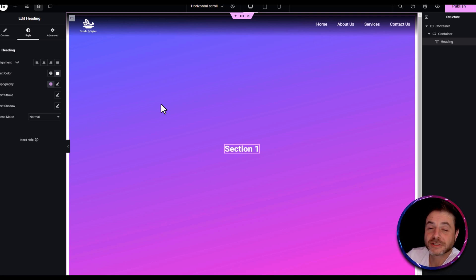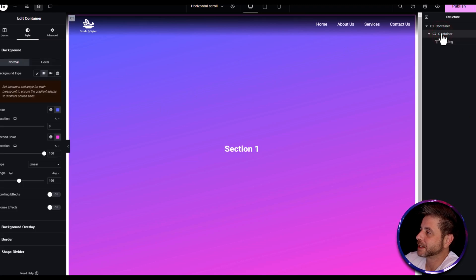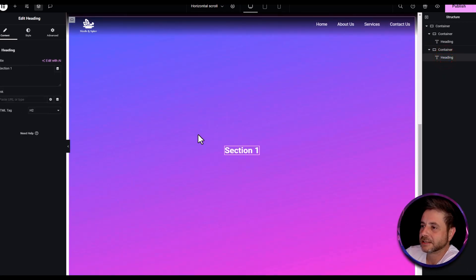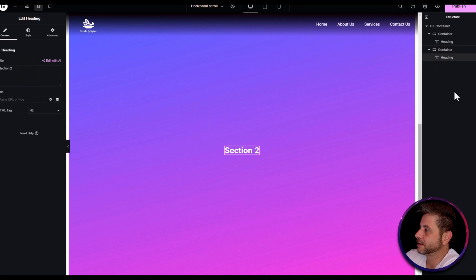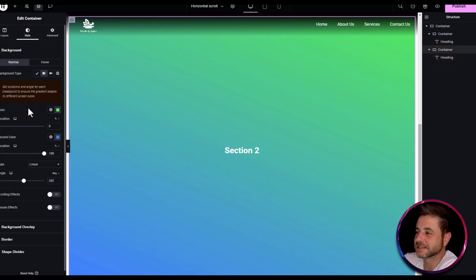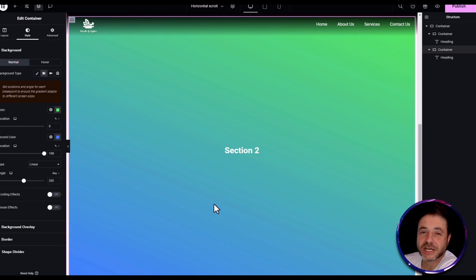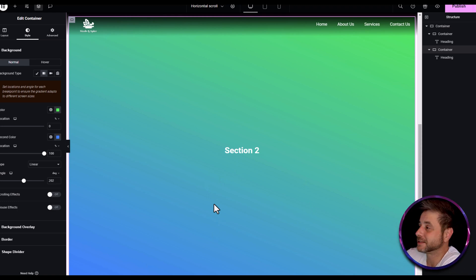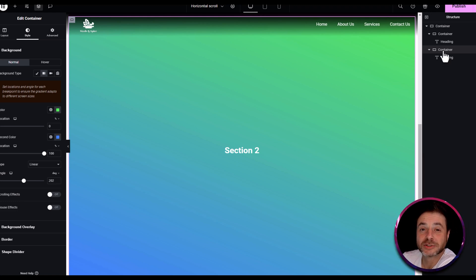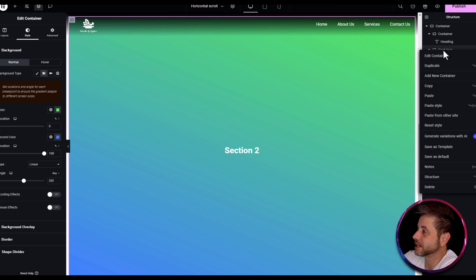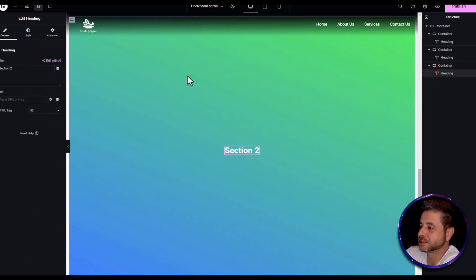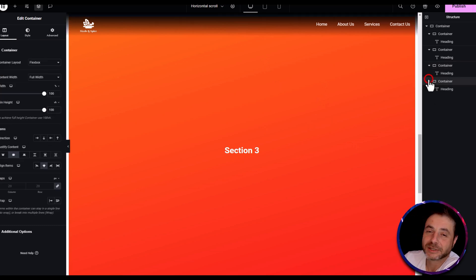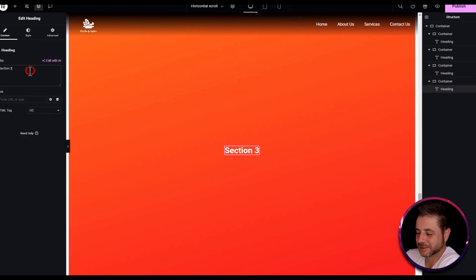You can add as many inner containers as you want — the code will keep working. In the navigator, duplicate the first container. In the second container, change the heading to 'Section Two' and change the background color so you can distinguish it. Repeat the process: right-click and duplicate to create a third and fourth container, updating the heading and background color for each one — 'Section Three' and 'Section Four'.